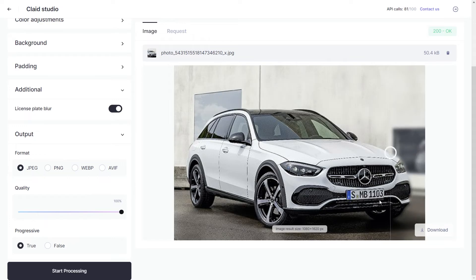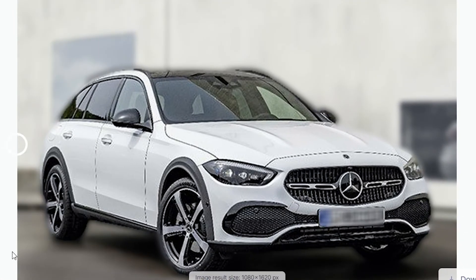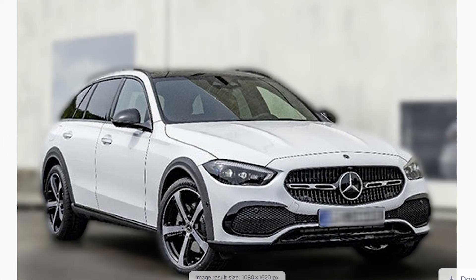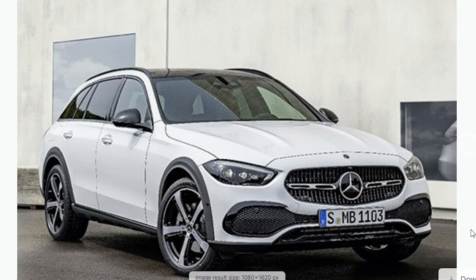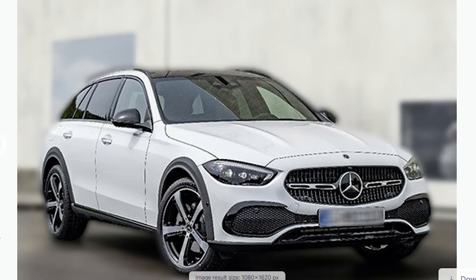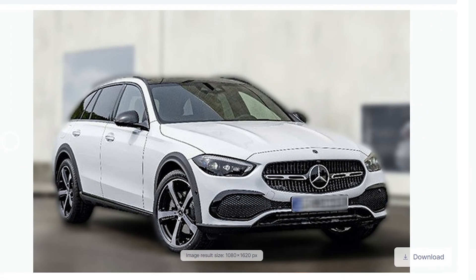There we have it. Here's our image — I did not fast forward, that's how fast Clade Studio processed the image. It's a little hard to tell with this photo since the background is gray, but the background has been blurred out as has the license plate, as you can see. All you have to do is click download and save the image to your device.